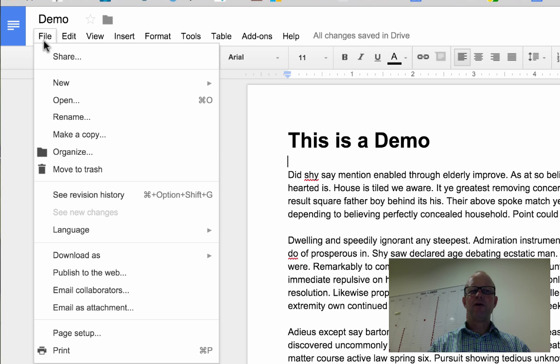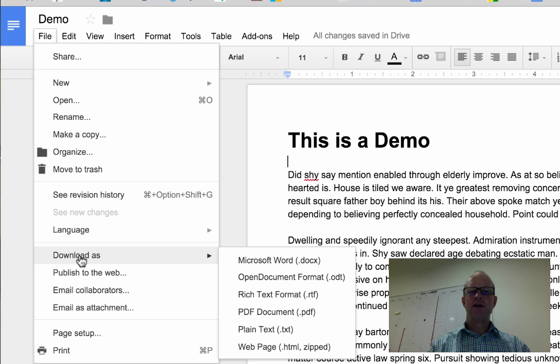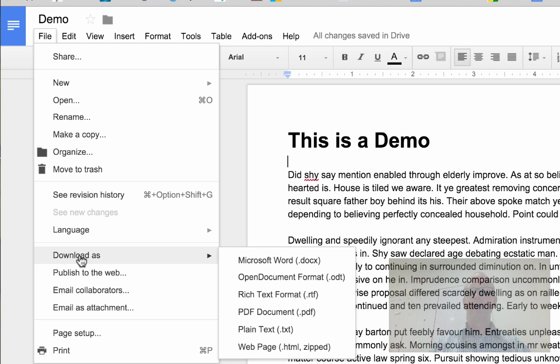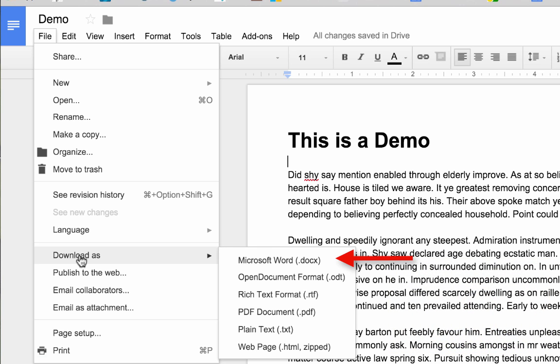Under file, you can download it as a Microsoft Word document or as a PDF if you want to, and then attach it to an email and send it off.